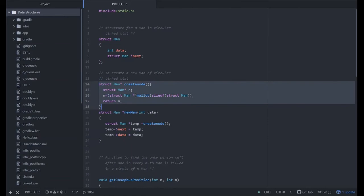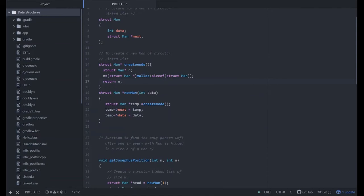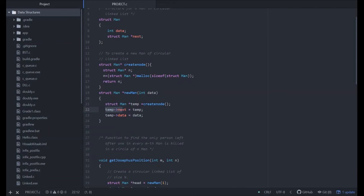This will return n, the number of man, and the struct man equals to new man int data. This is also a structure in which we take the data as a parameter. And after creating a new temporary node, we create it at empty first of all, and then set temp of next equals to temp and setting the temporary data as the data that we have used.